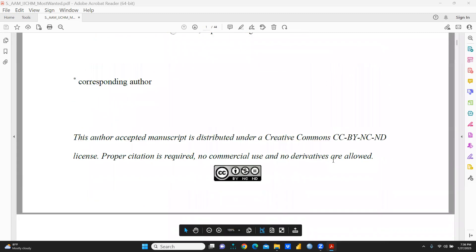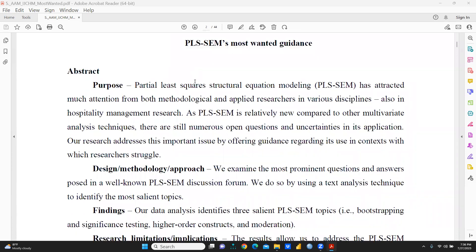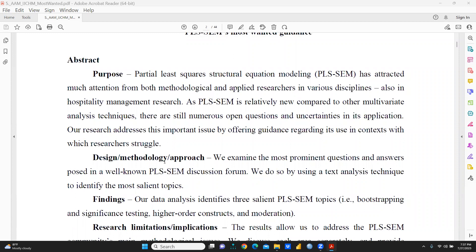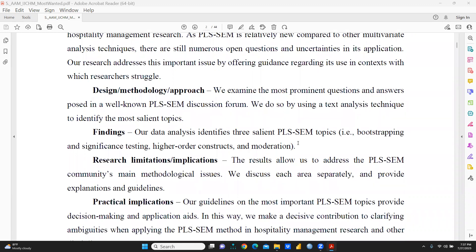This paper tells us about the most important requirements of PLS-SEM. The most important methodology discussed is PLS-SEM, and lots of questions and queries have been answered in this paper. The findings identify three salient PLS-SEM topics: one is bootstrapping and significance testing, two is higher order constructs, and three is moderation.